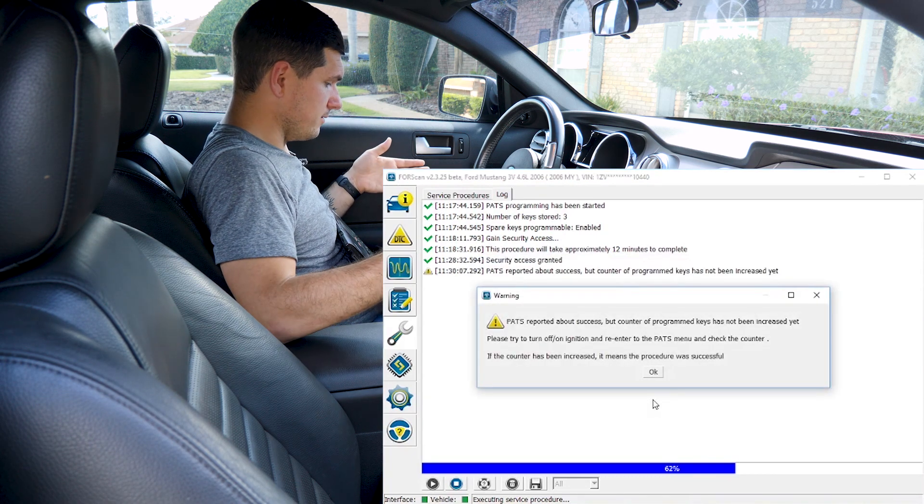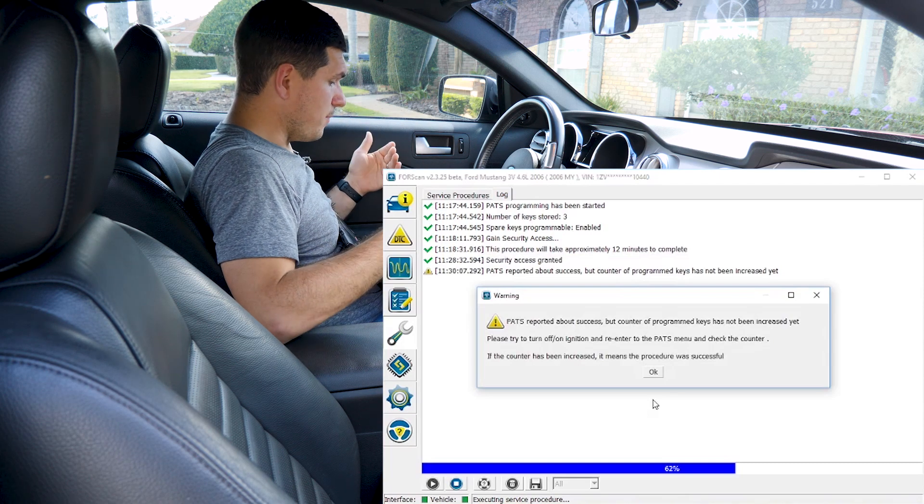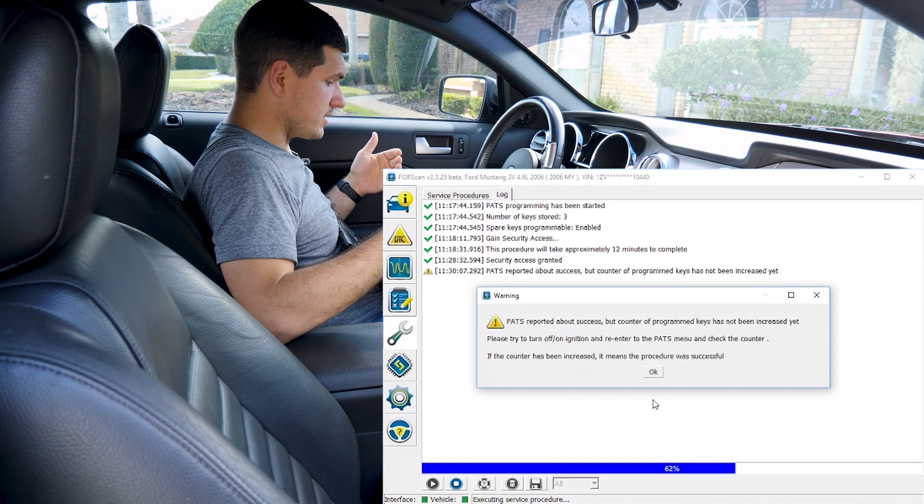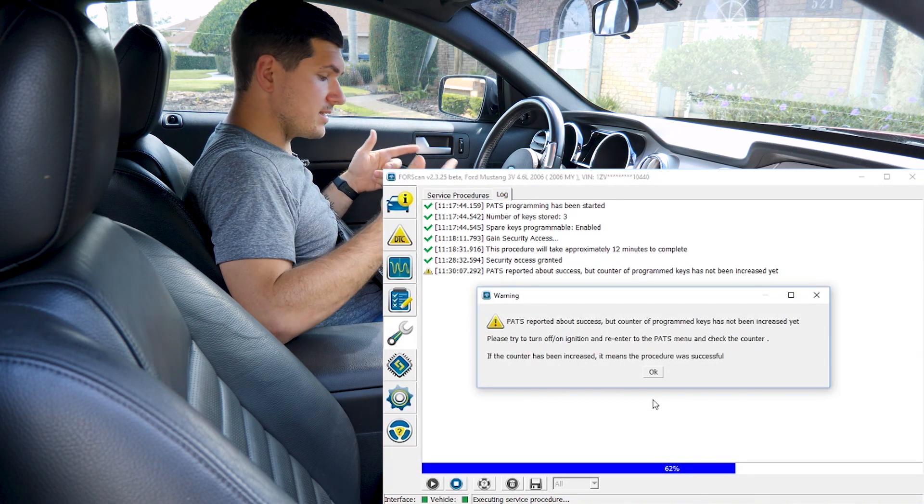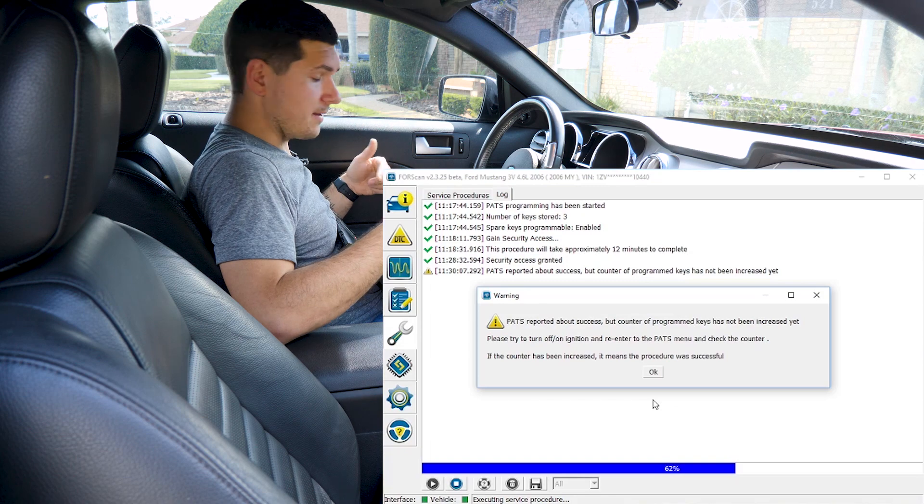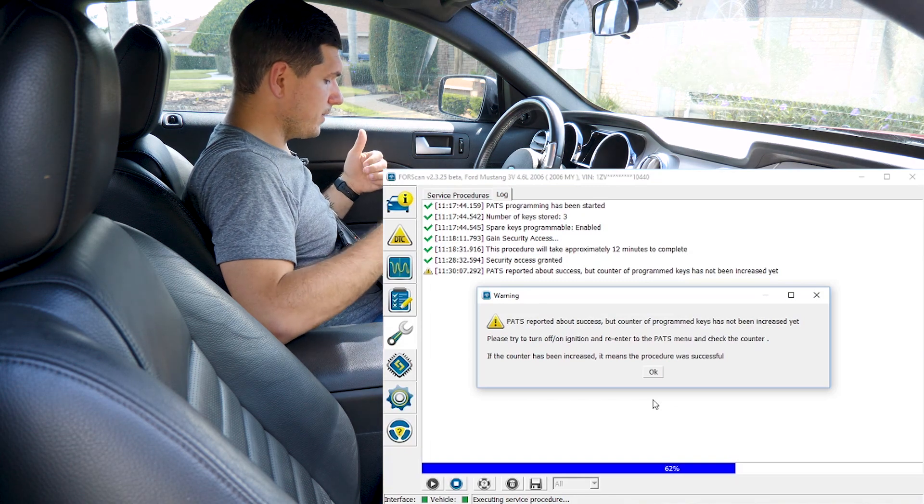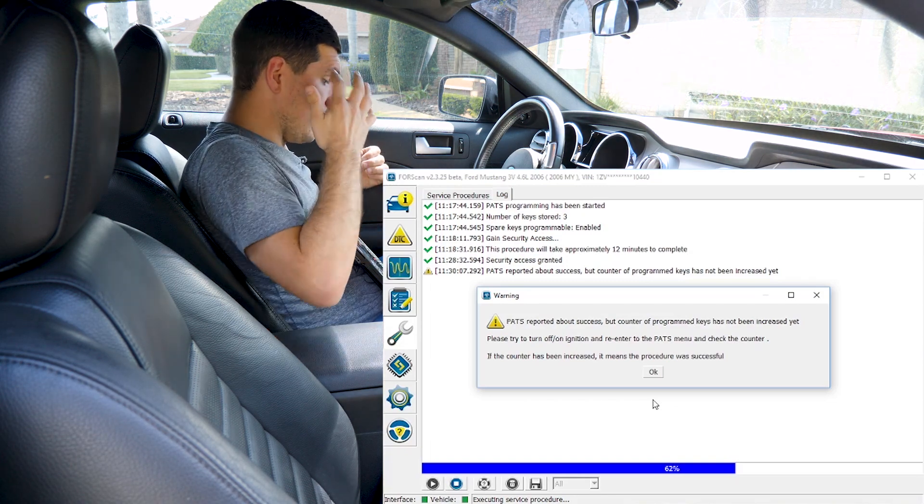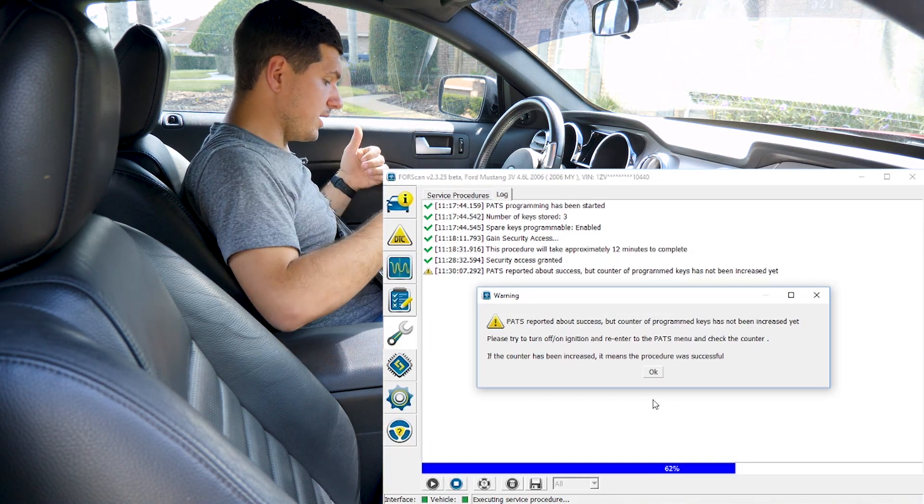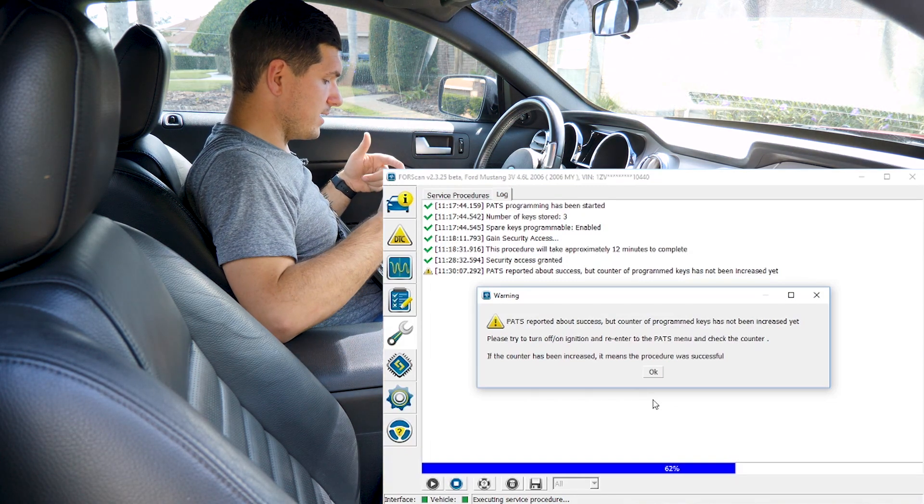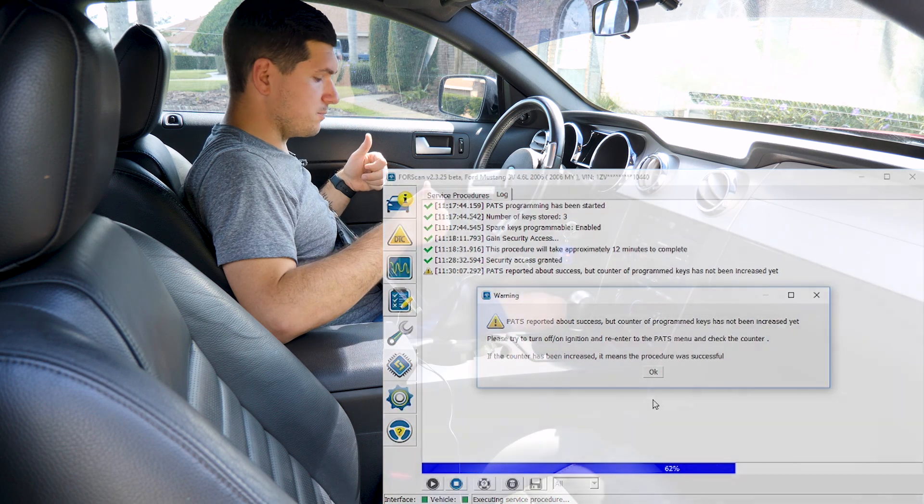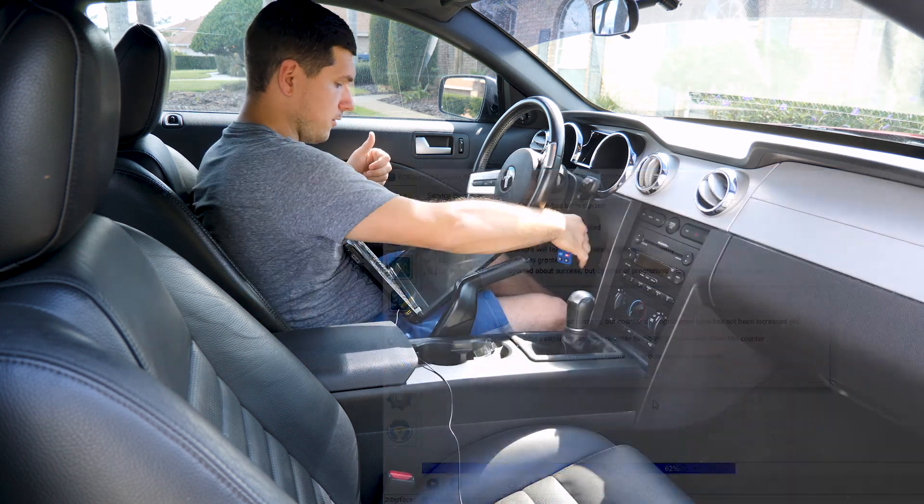Excellent. That was so fast. It says PATS reported about success but counter of the program keys has not been increased yet. So we're going to turn on and off the ignition again, re-enter the PATS menu and check if the counter's been increased.